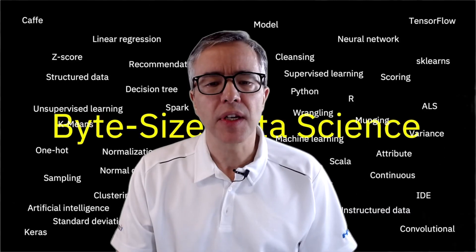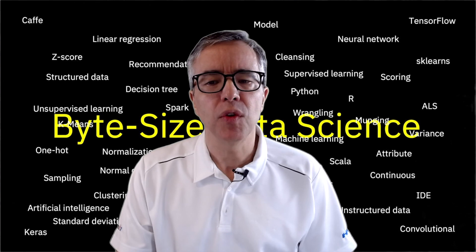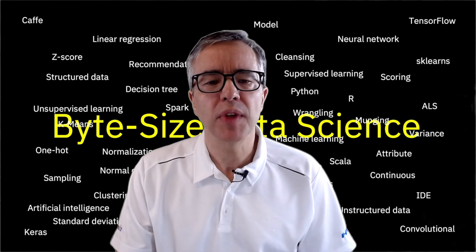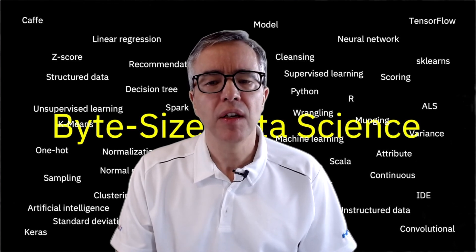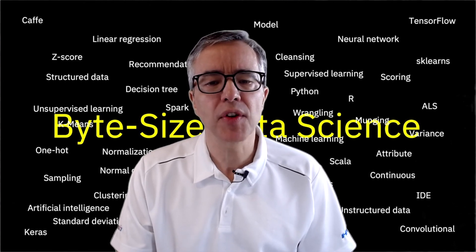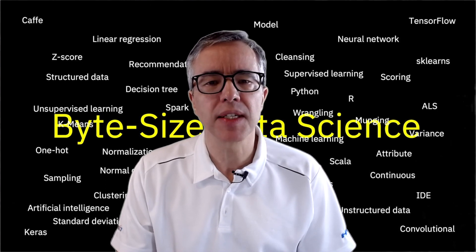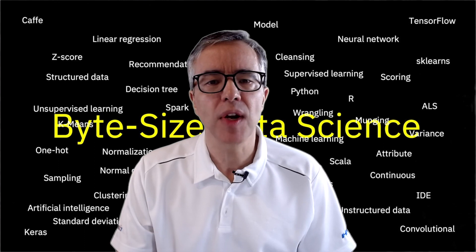Data is the key to a successful model. Do not assume that you have all the data you need. The more complete the data is, the better chances of success you have. See you next time on Bite Size Data Science. And don't forget to subscribe.